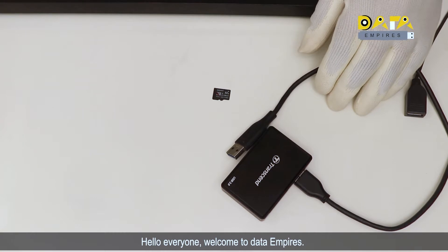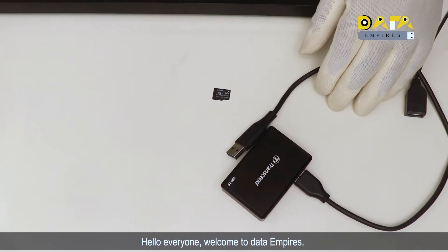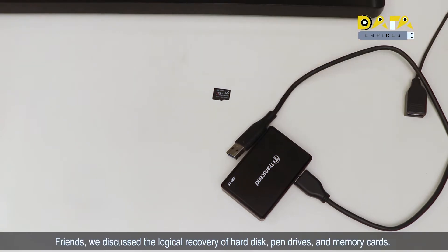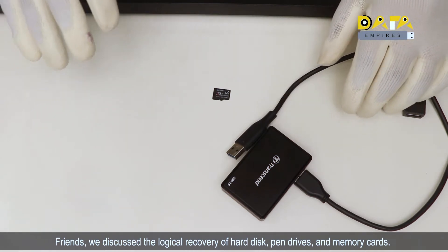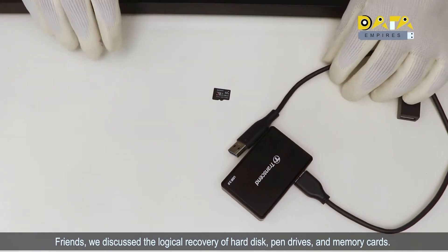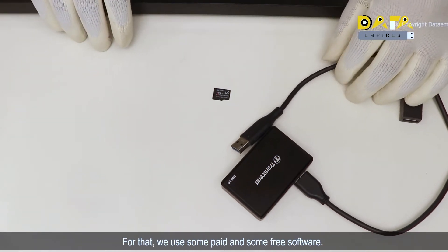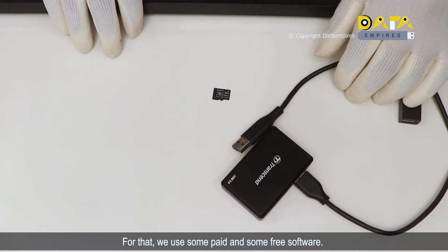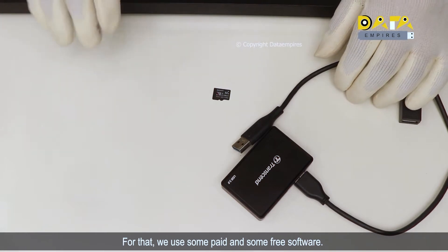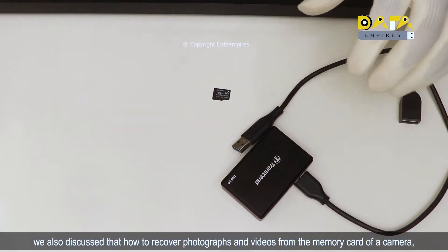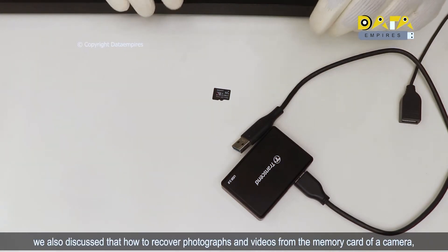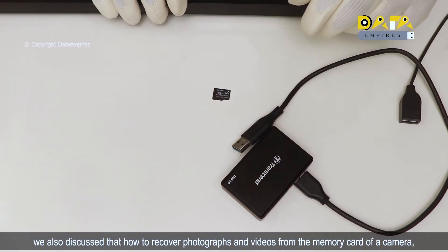Hello everyone, welcome to Data Empires. Friends, we discussed the logical recovery of hard disks, pen drives, and memory cards. For that we used some paid and some free software. We also discussed how to recover photographs and videos from the memory card of a camera.